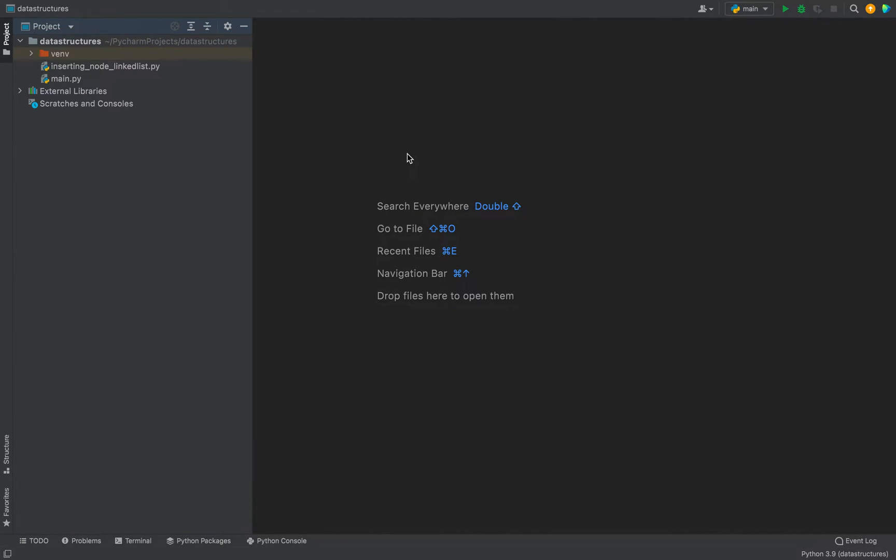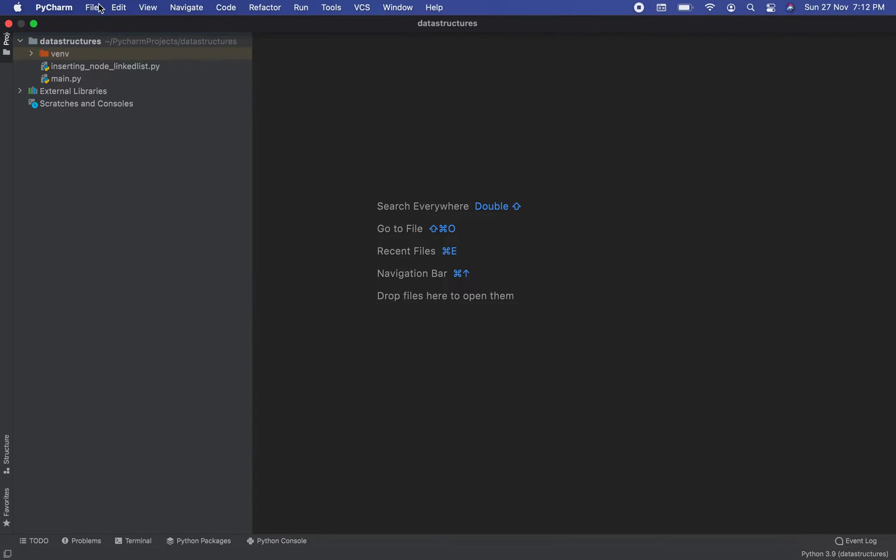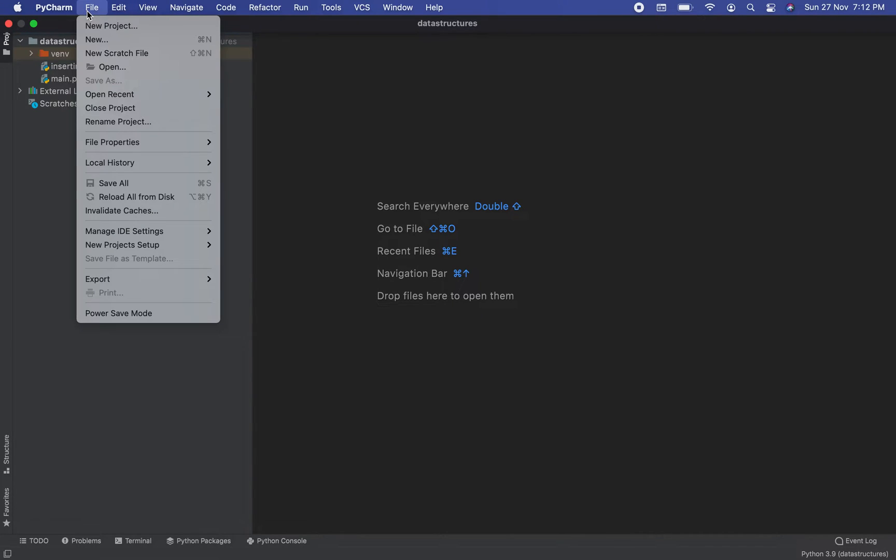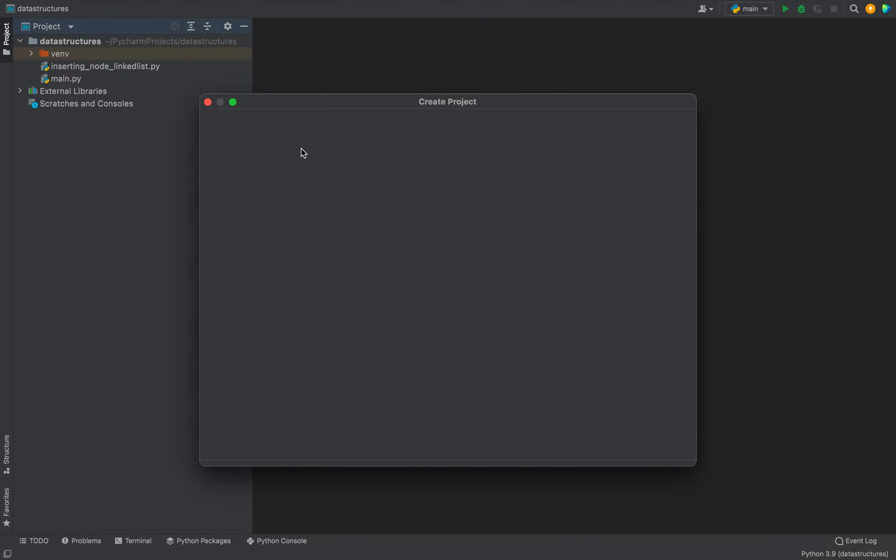To do that, let's create a new project in PyCharm. To create a new project, click on File, then click on New Project.